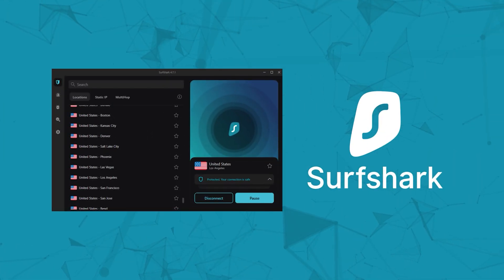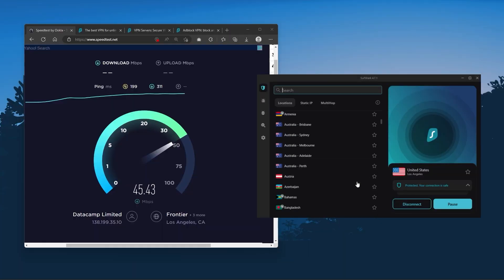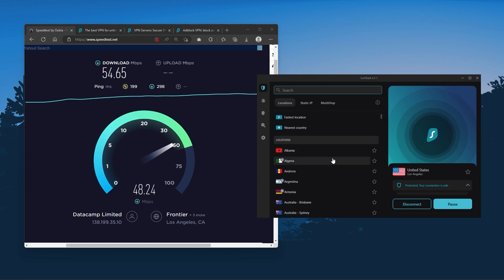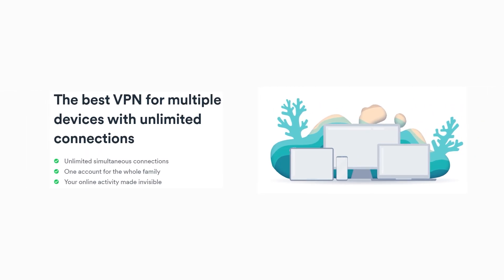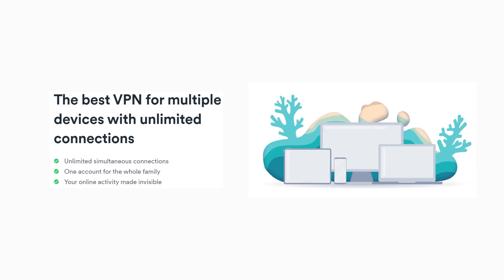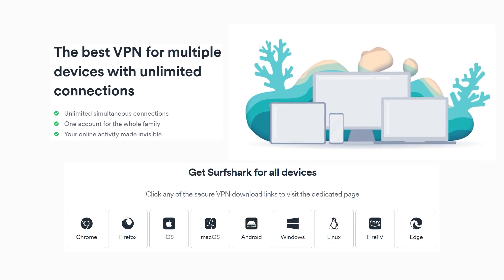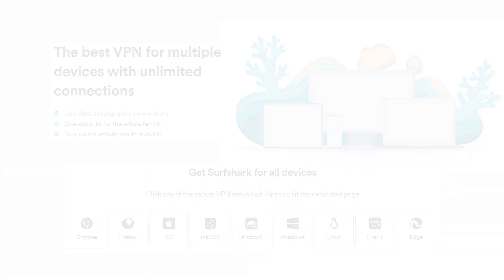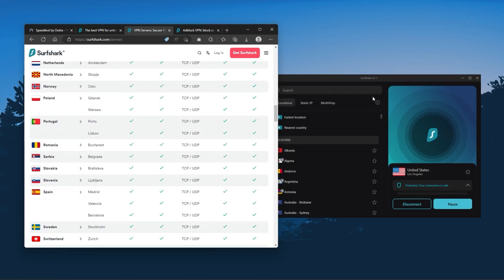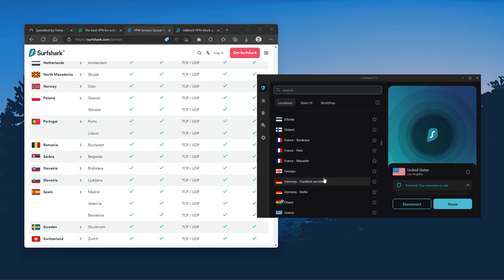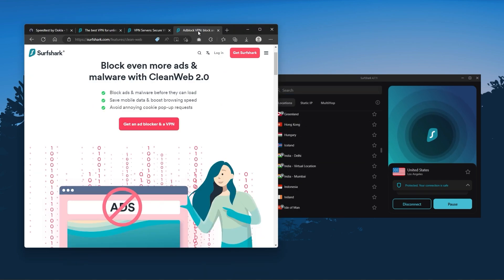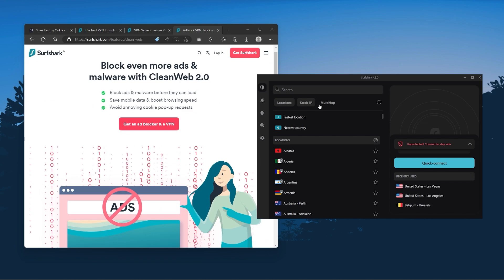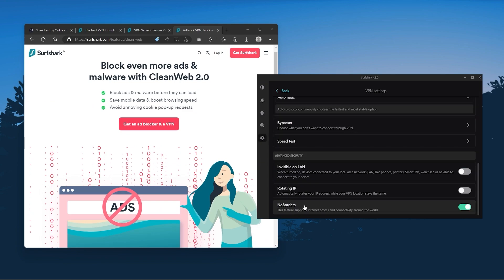And finally, Surfshark is our pick for the best budget VPN. And while it has all the essentials like Express and Nord, it's not quite as fast as those two. Although with Surfshark, you're allowed to virtually secure an unlimited number of devices with just one account. So it's a great option if you don't want any simultaneous connection limits. You also get over 3200 servers in 100 countries, which is a lot. Also, you still get some bonus features such as an ad blocker for blocking popups, two types of specialty servers, as well as no borders mode, and rotating IP, which can be very useful if you're trying to use your VPN in a restrictive country.